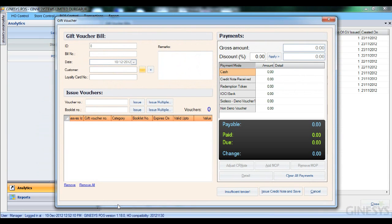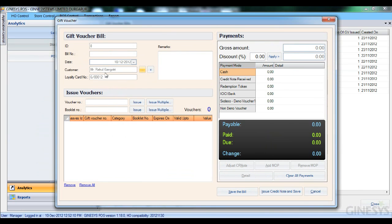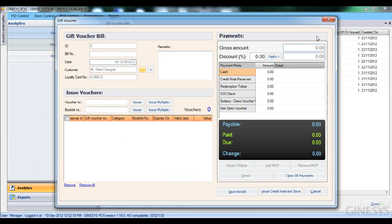Now let's issue a gift voucher to Rahul Gangotri. Once I add the customer name, the loyalty card is automatically displayed. We can also see the redemption token available for him. The rest of the module remains the same — we can issue gift vouchers, pay cash, and also redeem points here if desired. That is the change we have in this area.